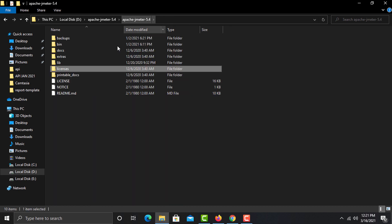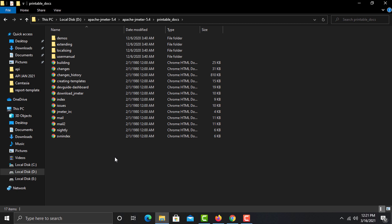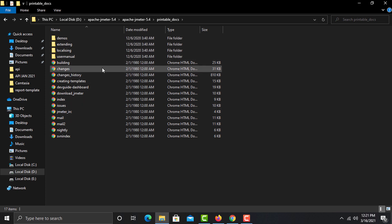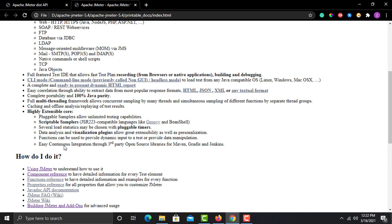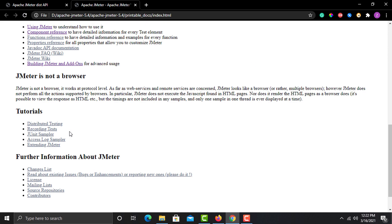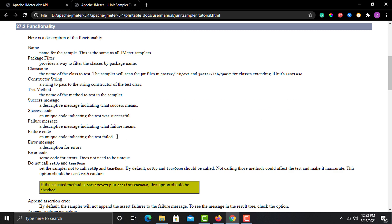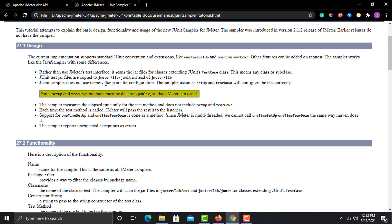The printable docs folder contains demos and user manuals. Open the index file and you will find tutorials and documentation on everything you can do in JMeter. For example, open the JUnit section and you can see how to work with JUnit — it shows that JUnit test JAR files should be copied to jmeter/lib/junit rather than just jmeter/lib, so tomorrow if you want to work with a JUnit sampler you need to place those files there.